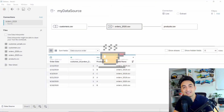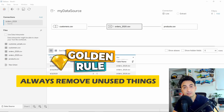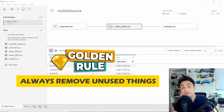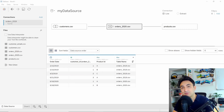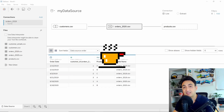In order to improve the performance of Tableau, I have for you one golden rule that I always follow, and that's by removing the unnecessary stuff and only keeping the things that you need. If you follow this rule, I can guarantee that you will always have good performance in Tableau.